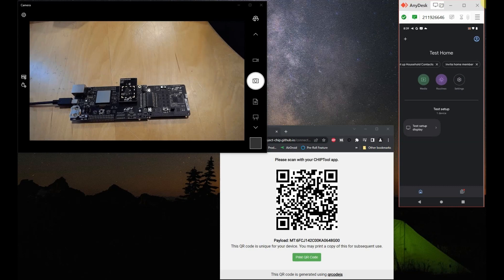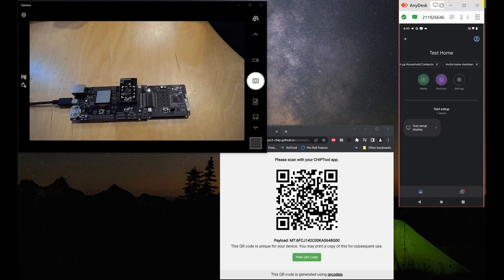Let's run through the demo now. As you can see on the screen, we have three windows open. We have on the top left corner a camera pointed at our SIWX917 plus MG24 setup.